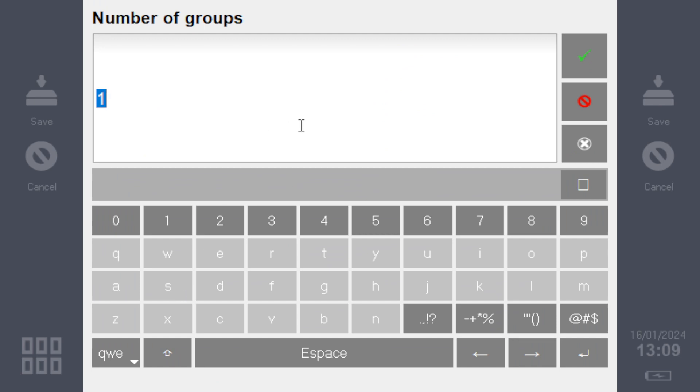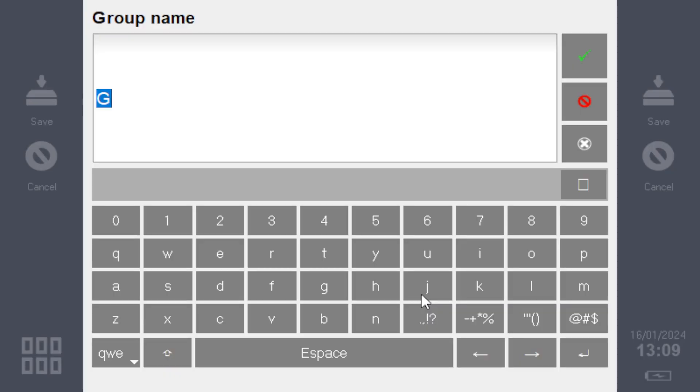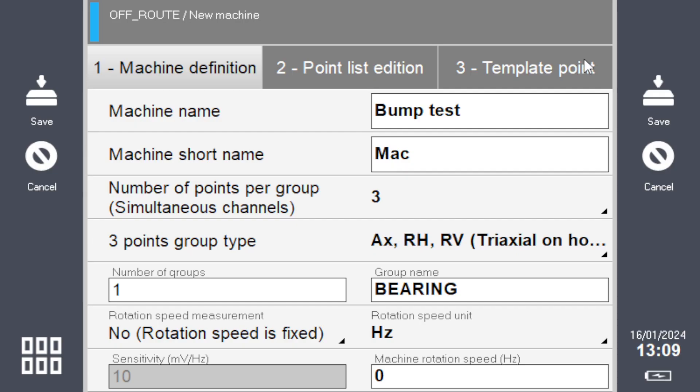Number of groups—that's your number of tests. If you want to do ten tests, put ten here; put eight if you want eight tests. Let's put one for now. The group name—this is the name of your bearing. It could be bearing one, or you'll see where it goes.